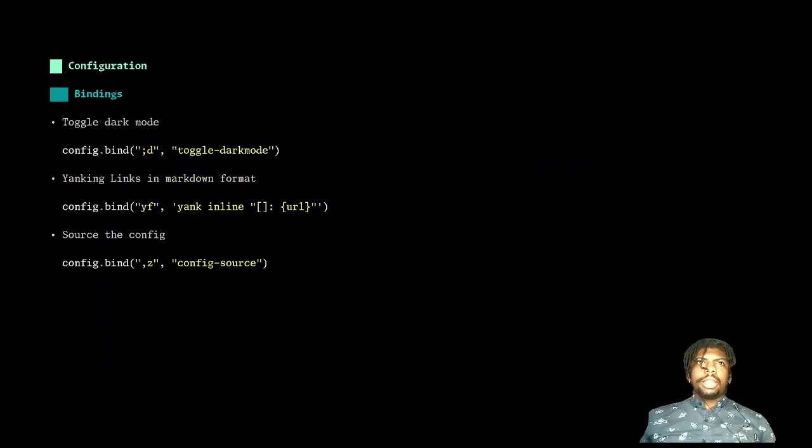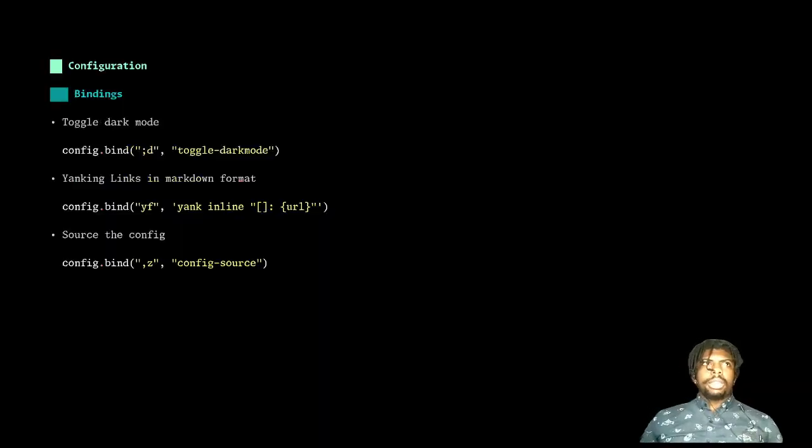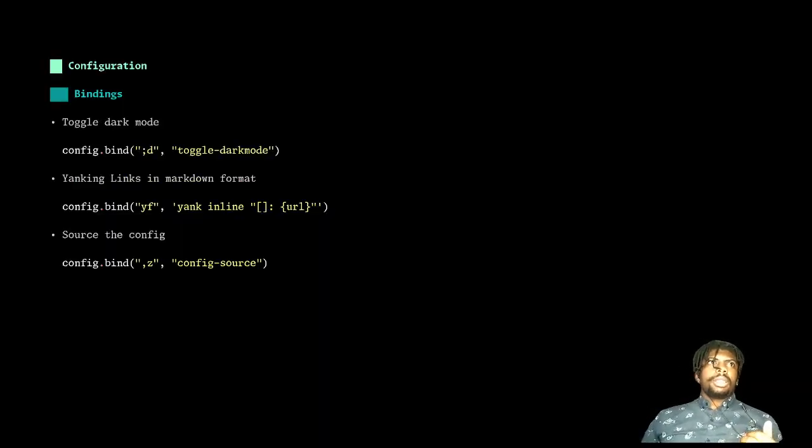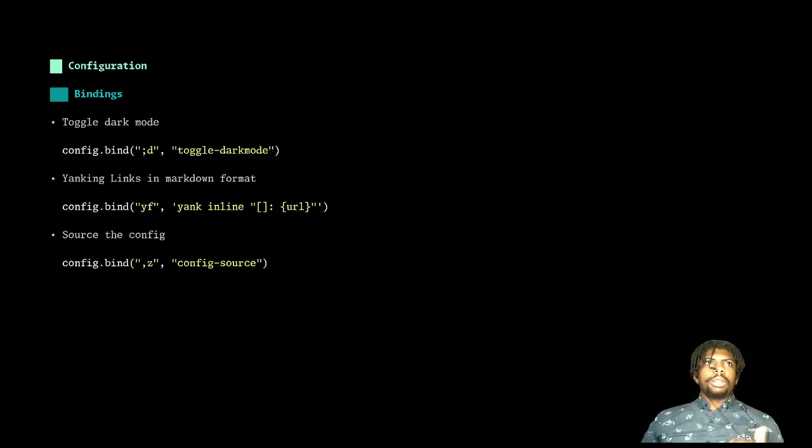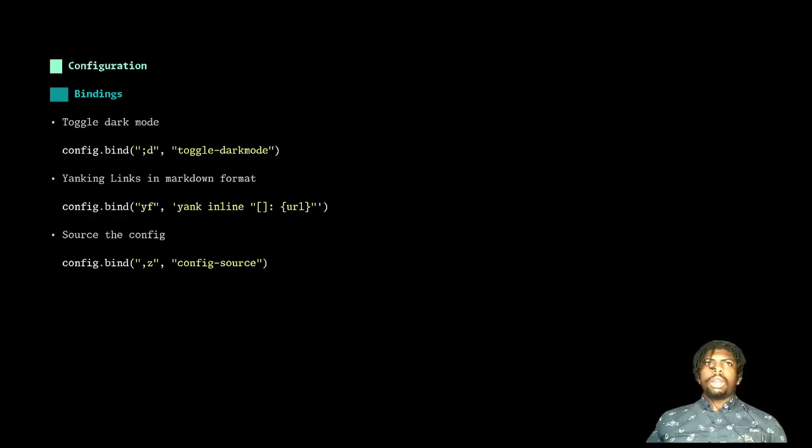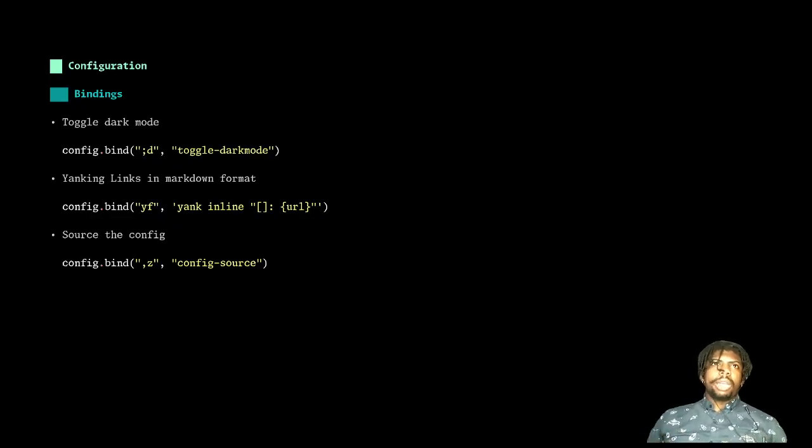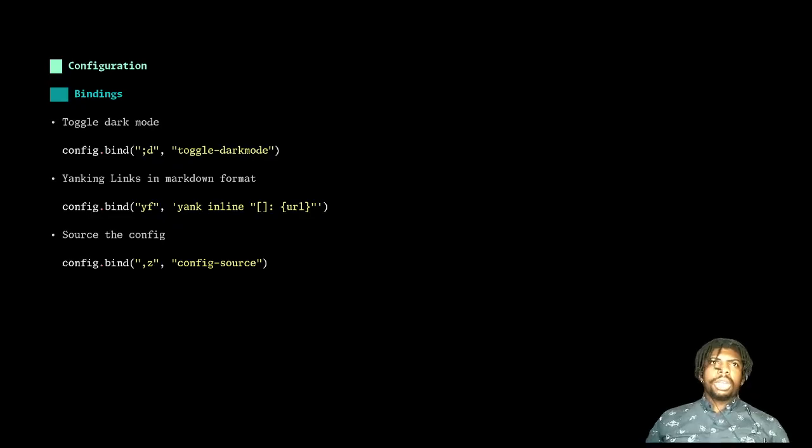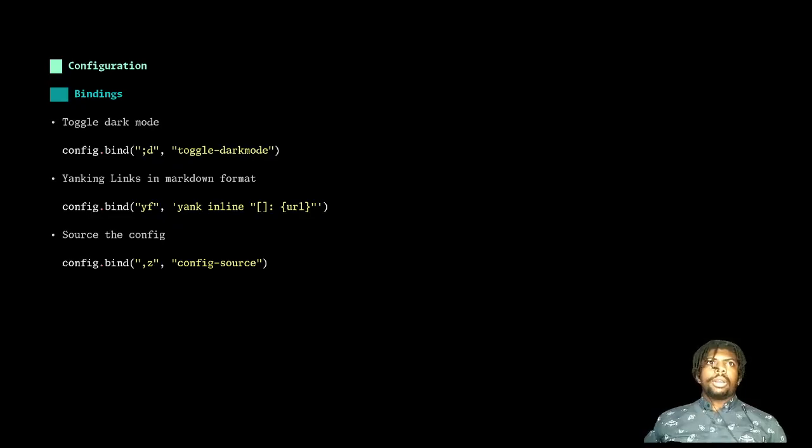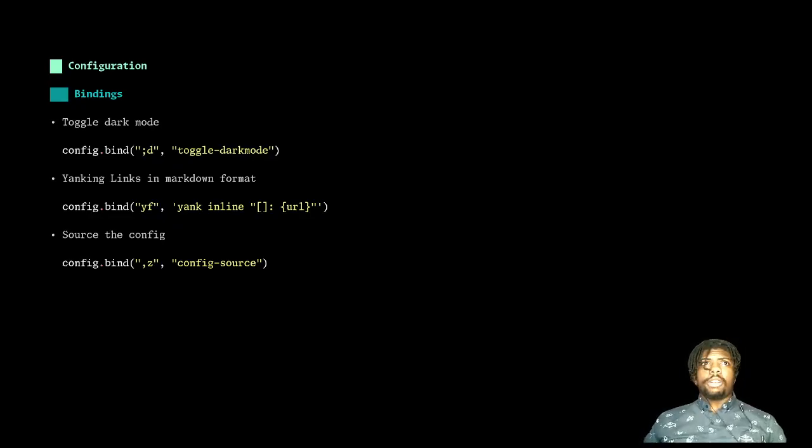Another thing that is included in bindings are key bindings. I have a binding for toggling dark mode on and off, semicolon D, and I have committed this basically to muscle memory. So whenever I'm on a webpage and I get blinded by the white screen, I can quickly hit two keys and boom, I have dark mode. It's that simple. It's that quick.